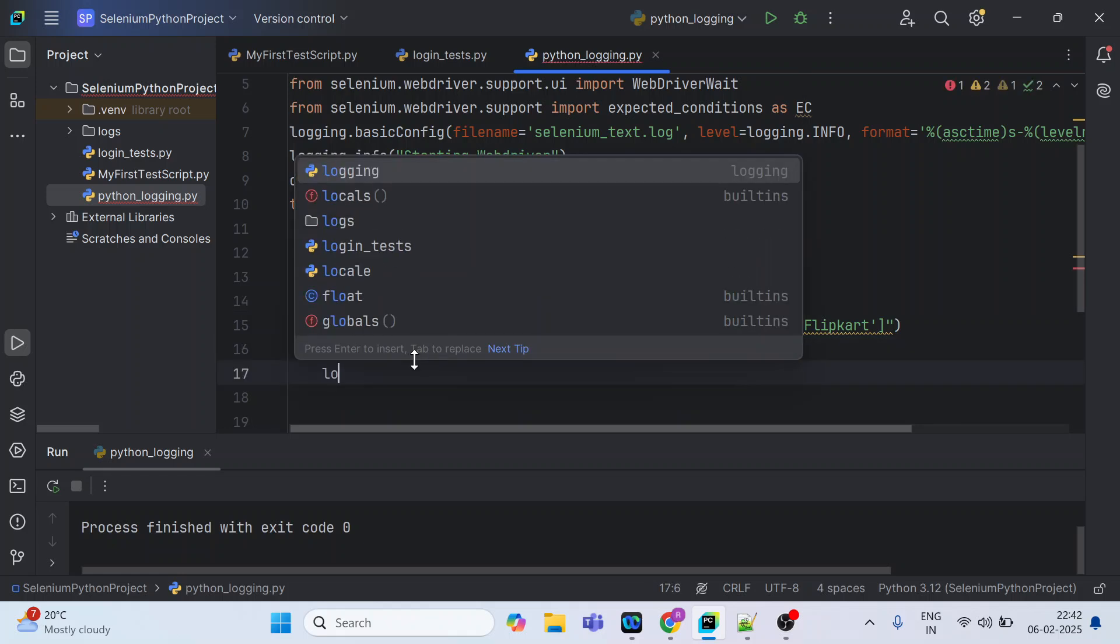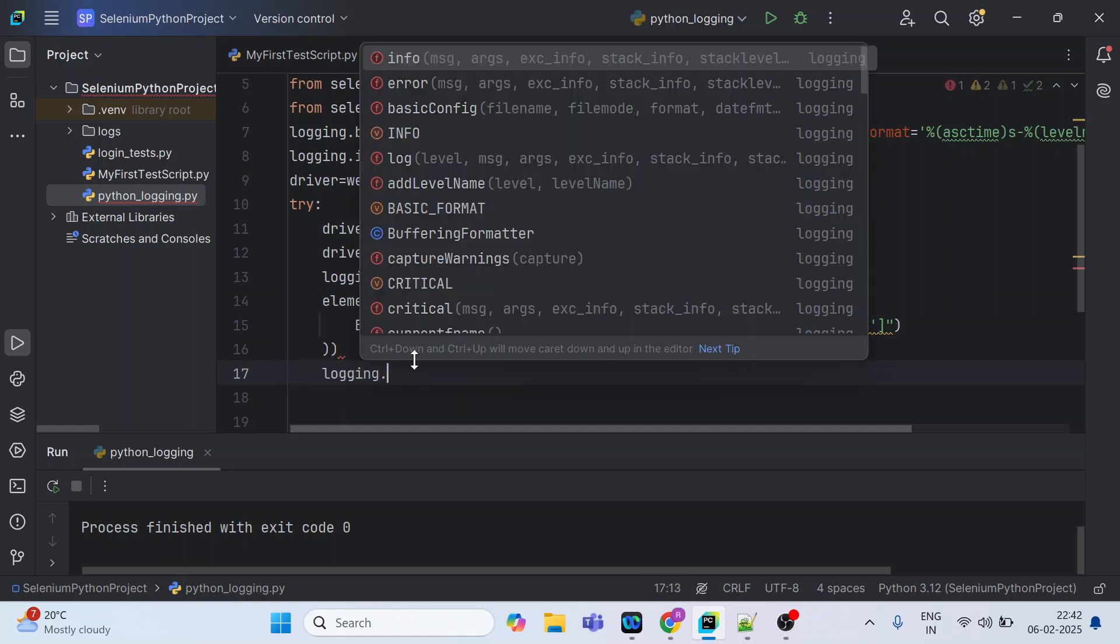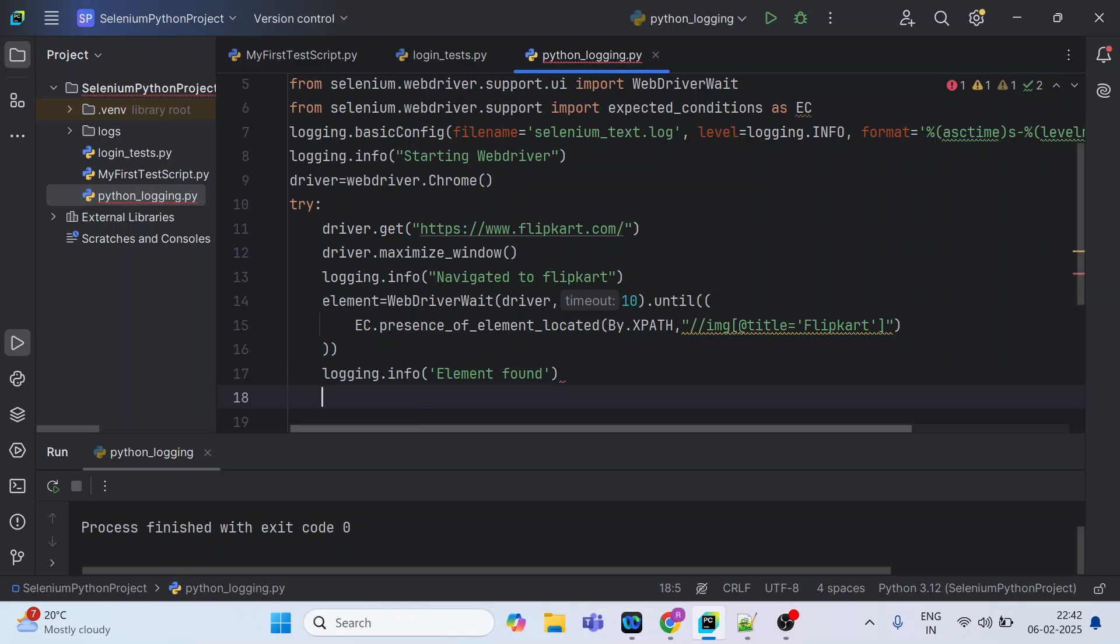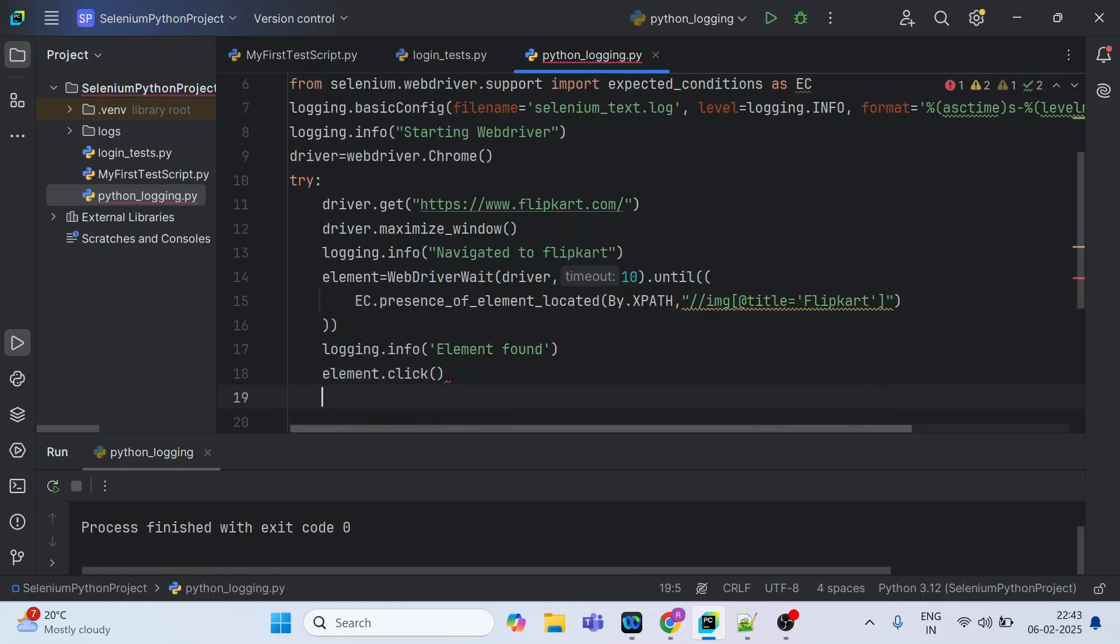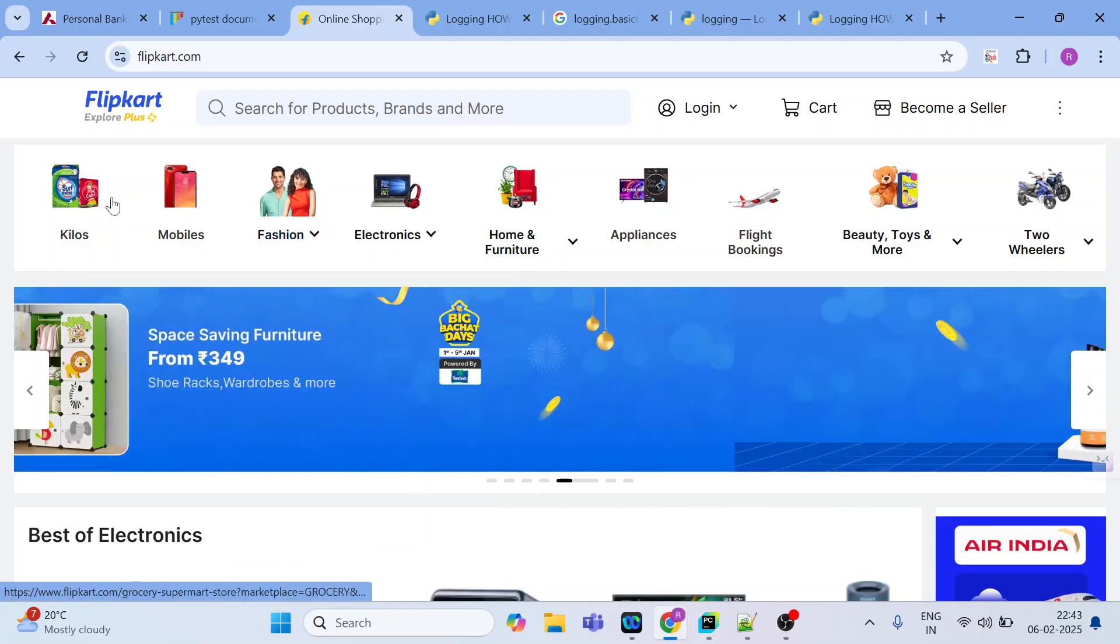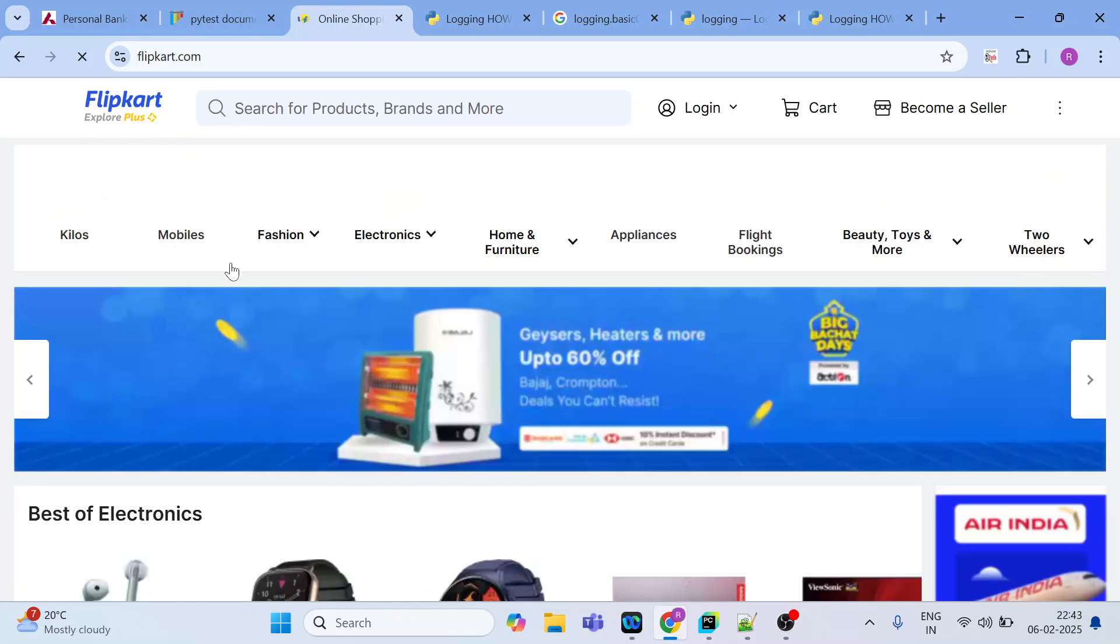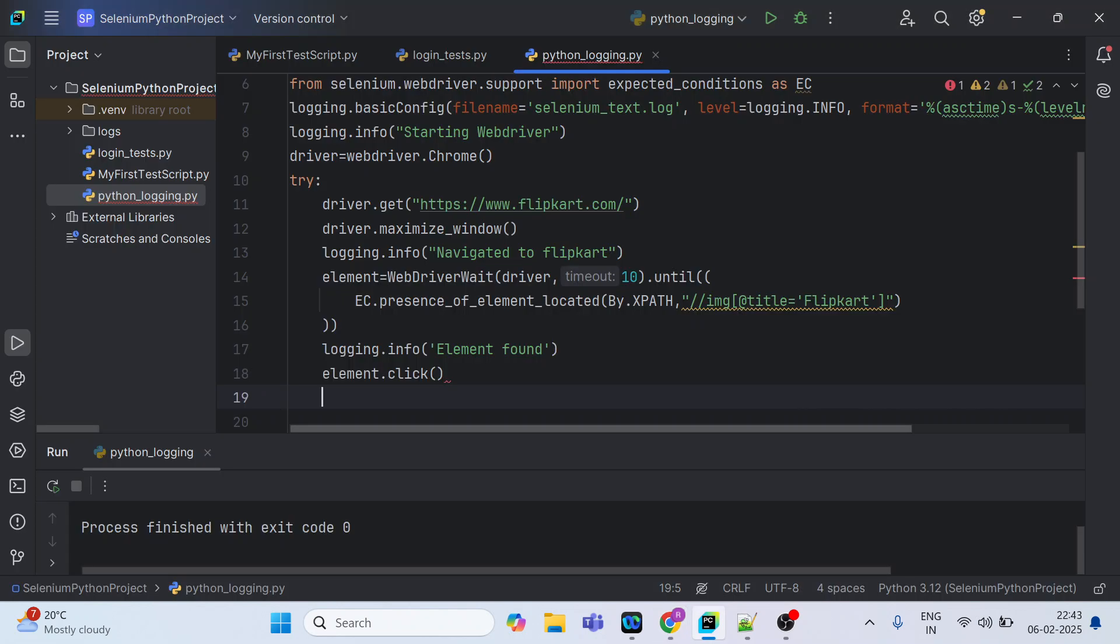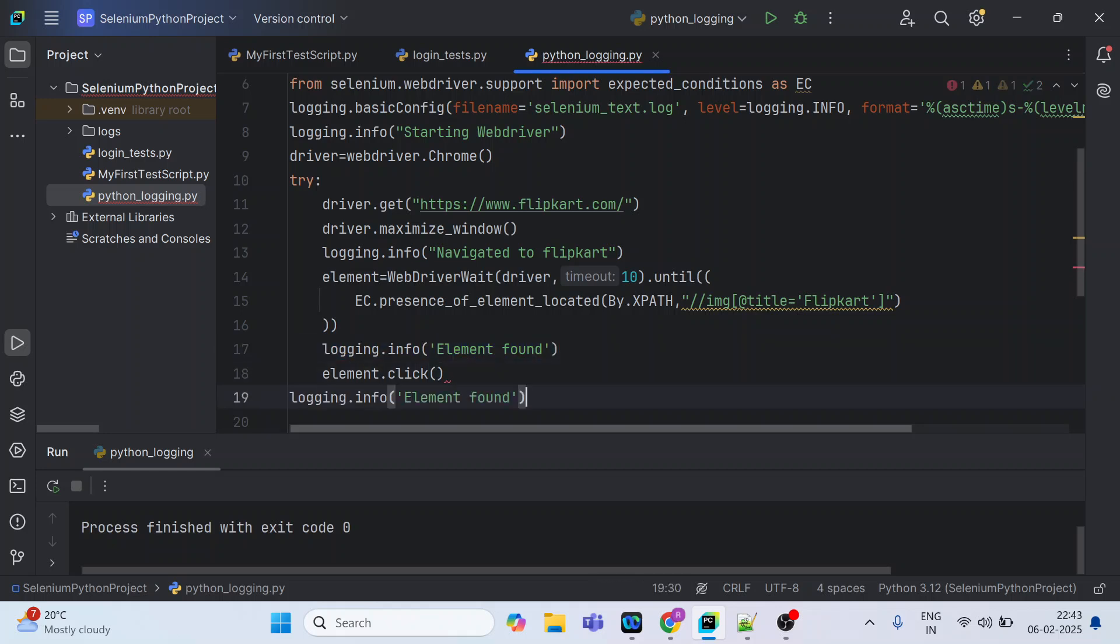Now I can give logging and I can provide info something like element found. After this element is found, we can probably click on that element. If it is found, then we can click on this. We are least bothered about what is going to happen next because we are going to automate till here. We have just clicked on this and we will just record that also inside the text file through this logging statement. Logging will be element found and element clicked.